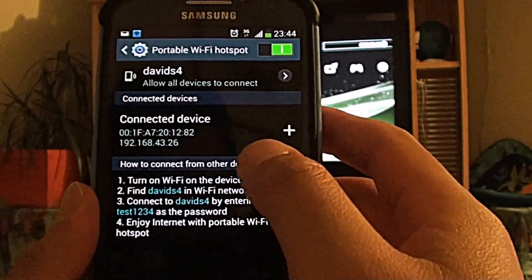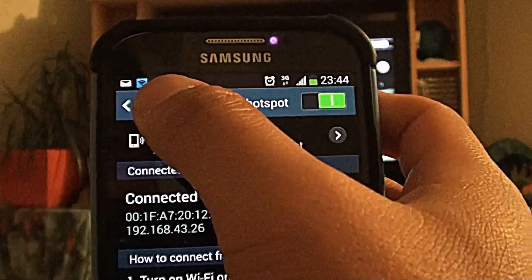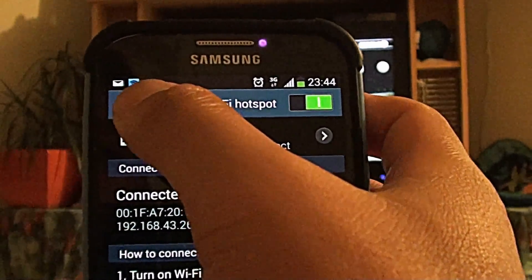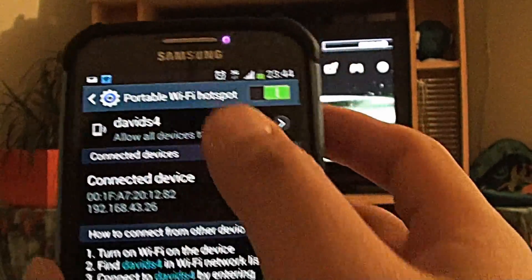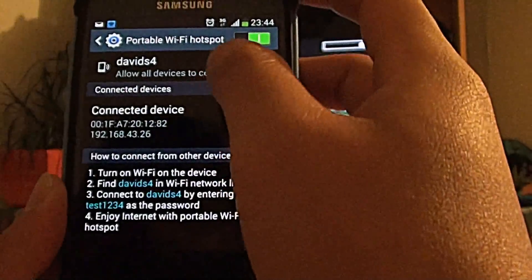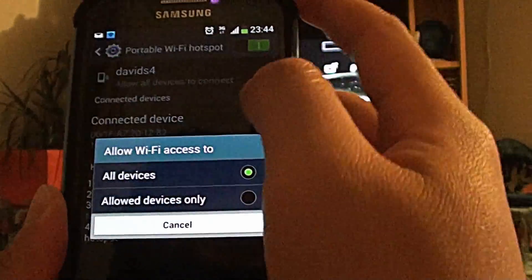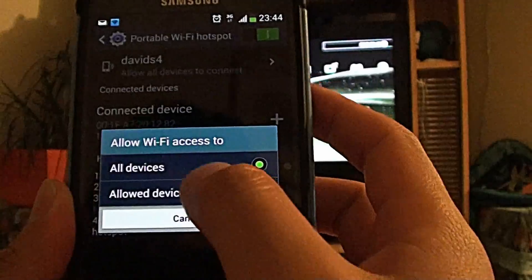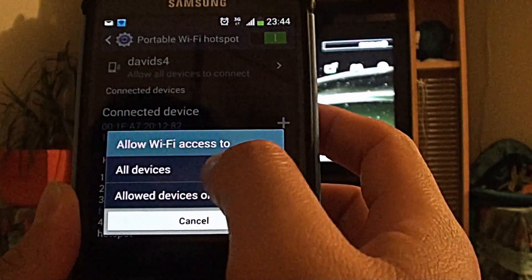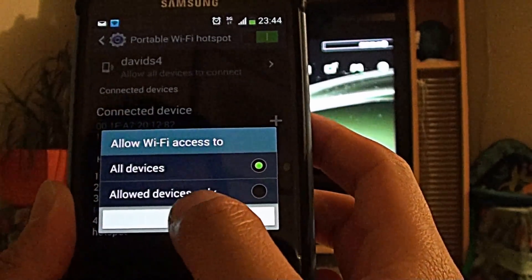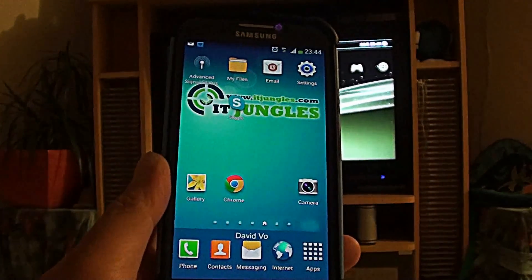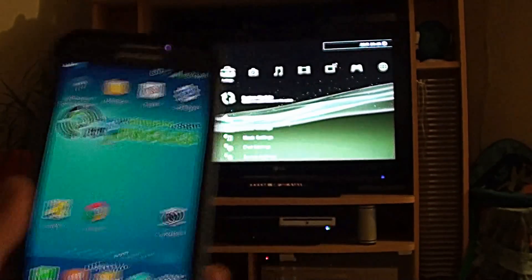So now that my Wi-Fi Hotspot is enabled, you can see the blue icon at the top giving me indication that my Wi-Fi Hotspot is active. Then also at this point, make sure that you allow all the connections. Allow Wi-Fi access to all devices, then press on the Home key to finish this part.